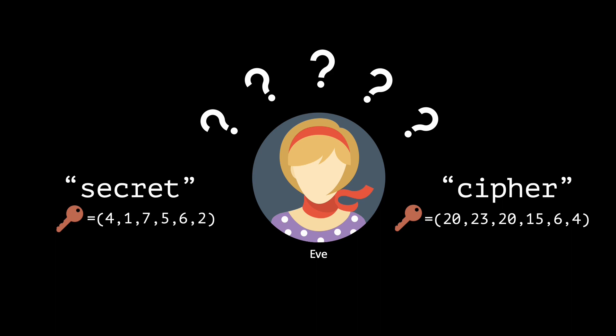Hence, Eve obtains no information about the original message, except for its length, which means that the one-time pad encryption scheme achieves perfect security.